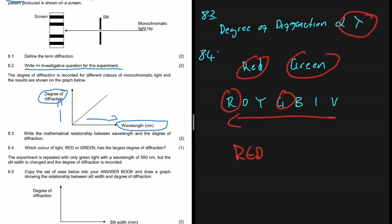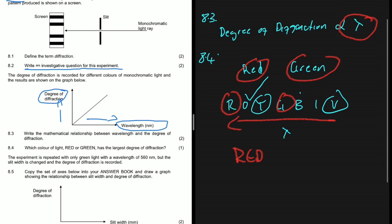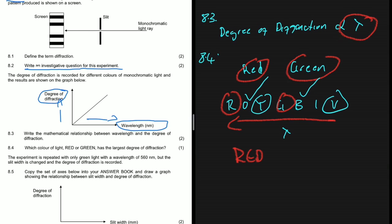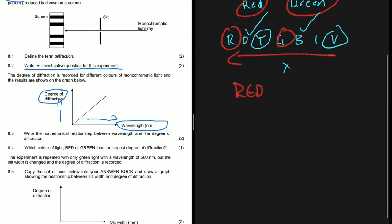If you are given different colors, say yellow and violet, yellow will have the largest degree of diffraction because it has a larger wavelength compared to violet. Similarly, if you compare orange and blue, orange will have the highest degree of diffraction because it has a larger wavelength compared to blue. That's how you approach these questions.